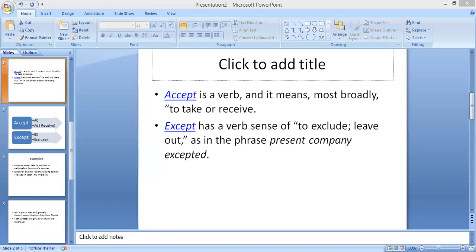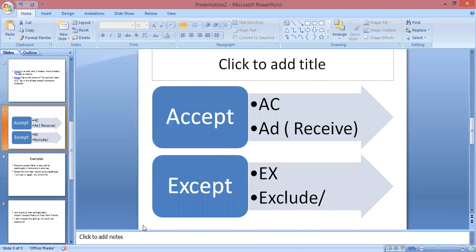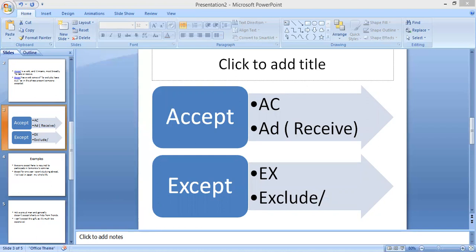These homophones can make a big mess of our brains. So how can we remember each word with its clear meaning? You can remember 'except' by associating the 'ex' with exclusion — it means to exclude something. And 'accept' means to receive something — when you are receiving or accepting something from someone, you use 'accept'.